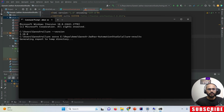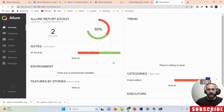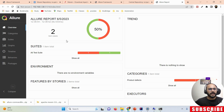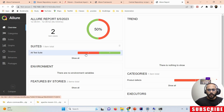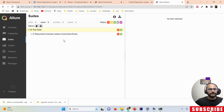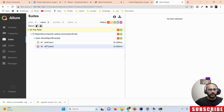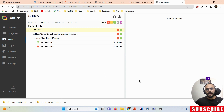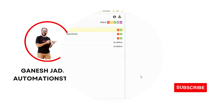Open the command prompt, write the command 'allure serve' followed by the allure-results folder path, and press Enter. The Allure report generates and opens in the browser showing two test cases executed — one passed and one failed. This is the complete information you get. That's it for today, thanks for watching, have a great day!